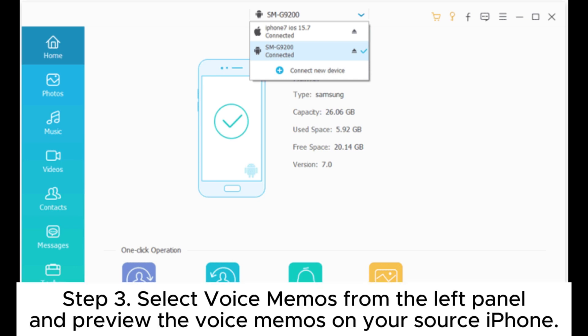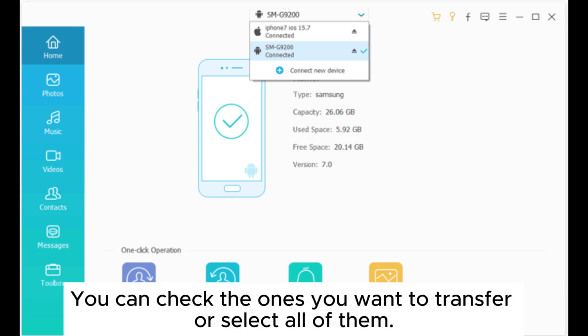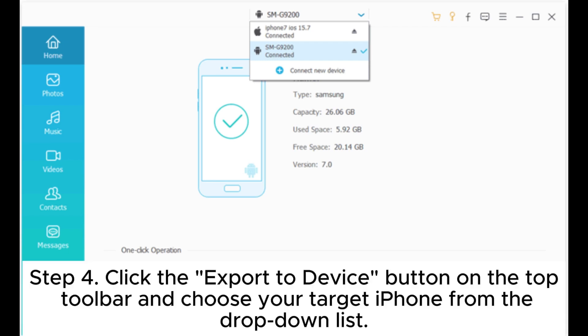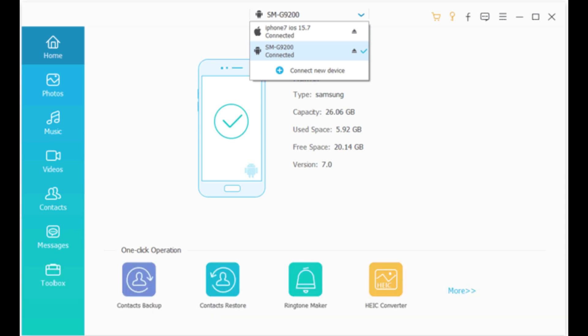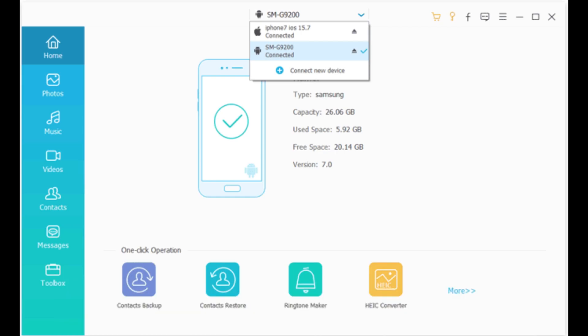Step 3: Select voice memos from the left panel and preview the voice memos on your source iPhone. You can check the ones you want to transfer or select all of them. Step 4: Click the export to device button on the top toolbar and choose your target iPhone from the drop-down list. MobiSync will start transferring voice memos from iPhone to iPhone.